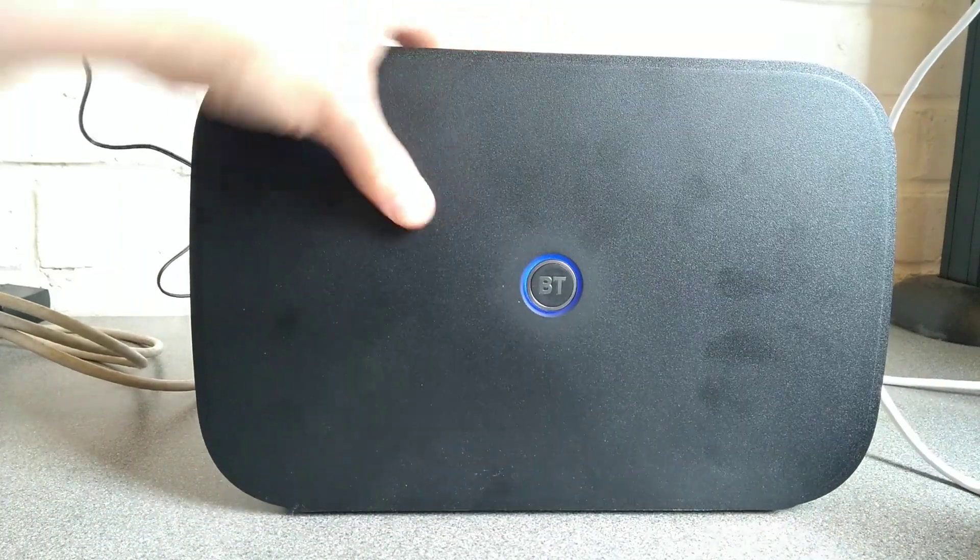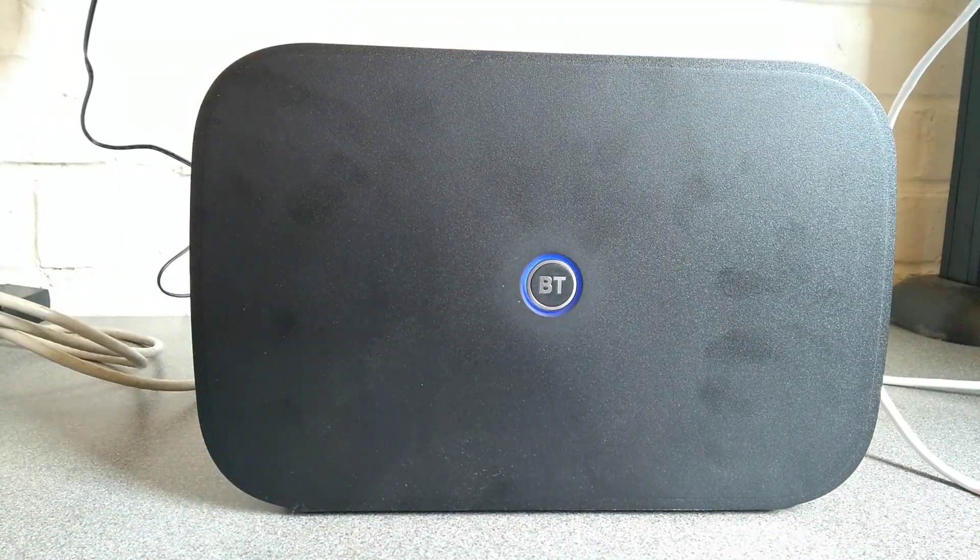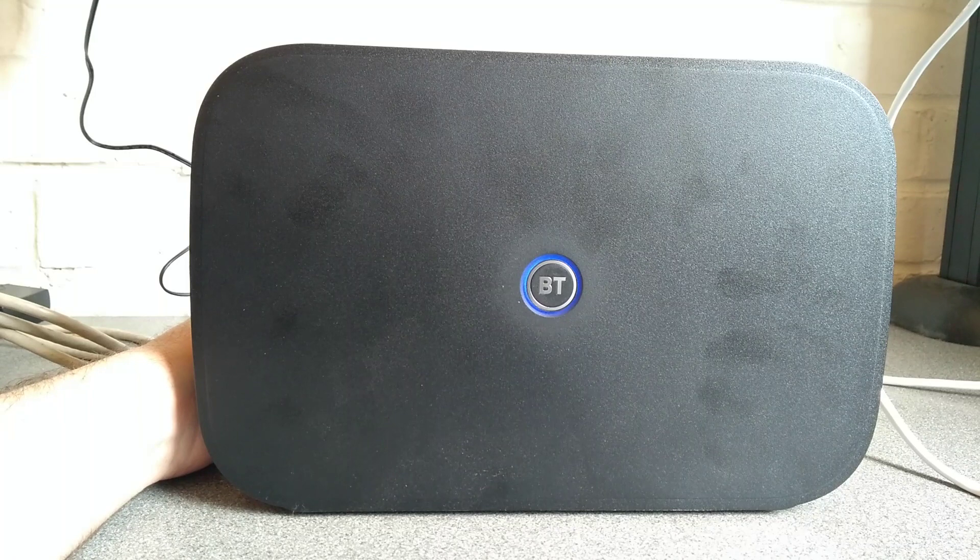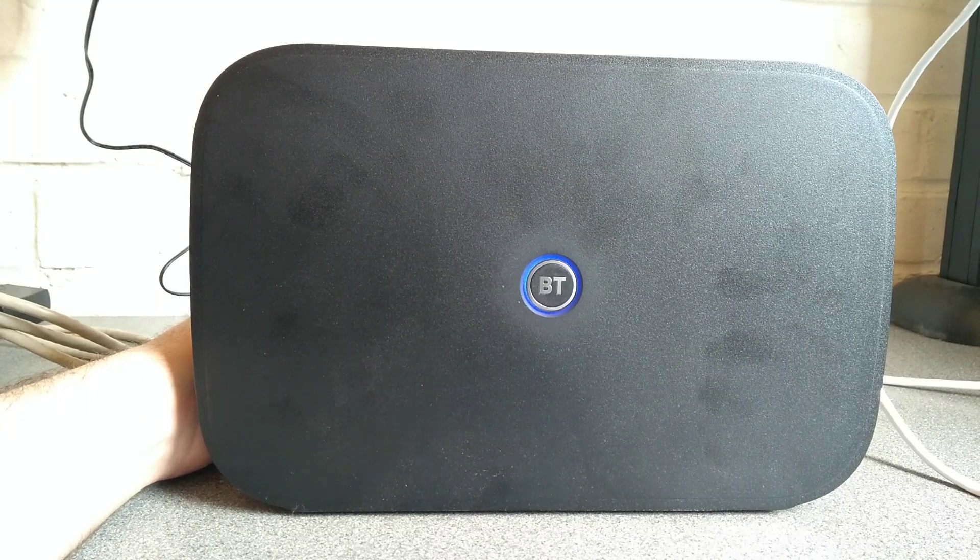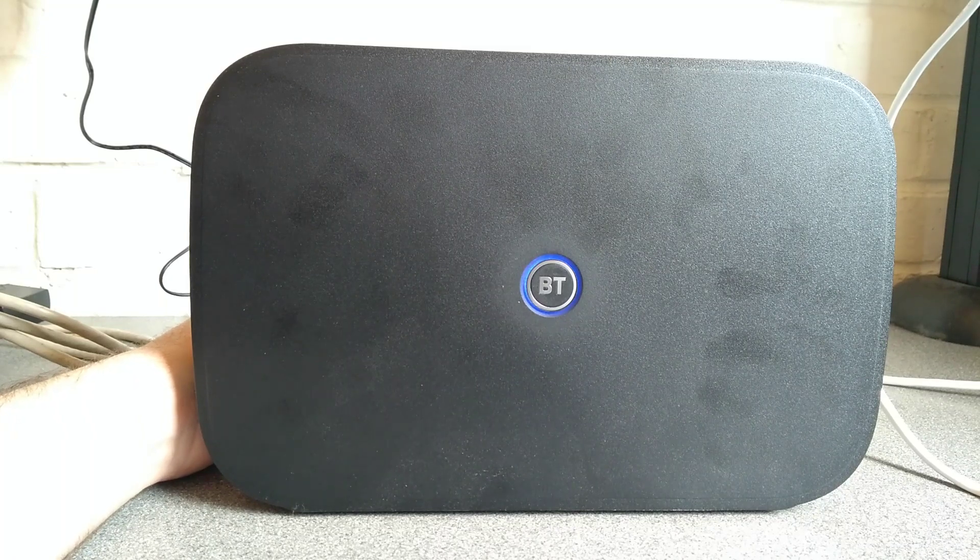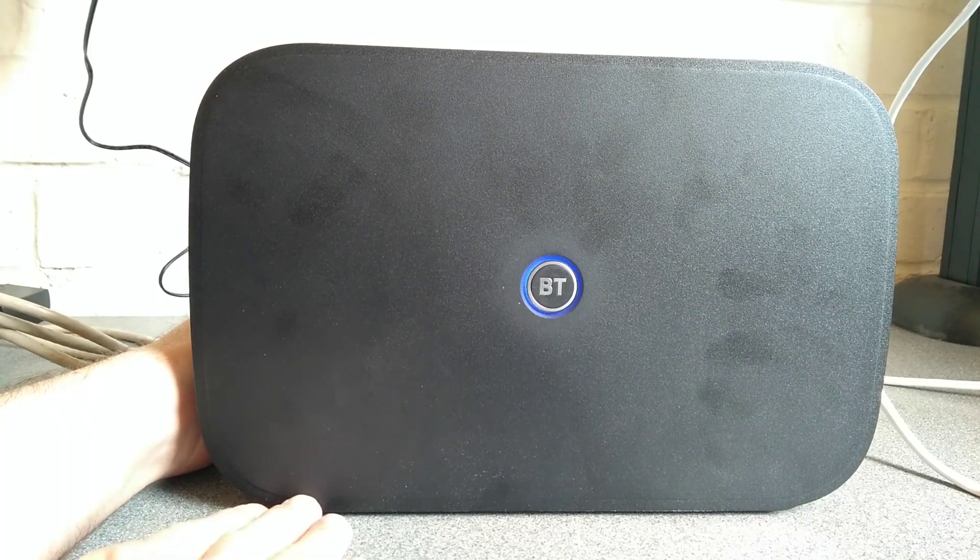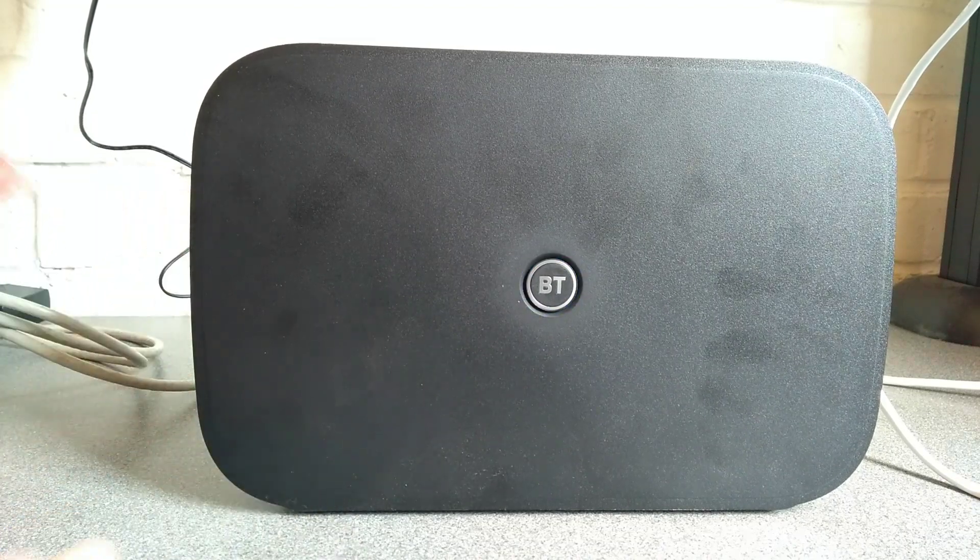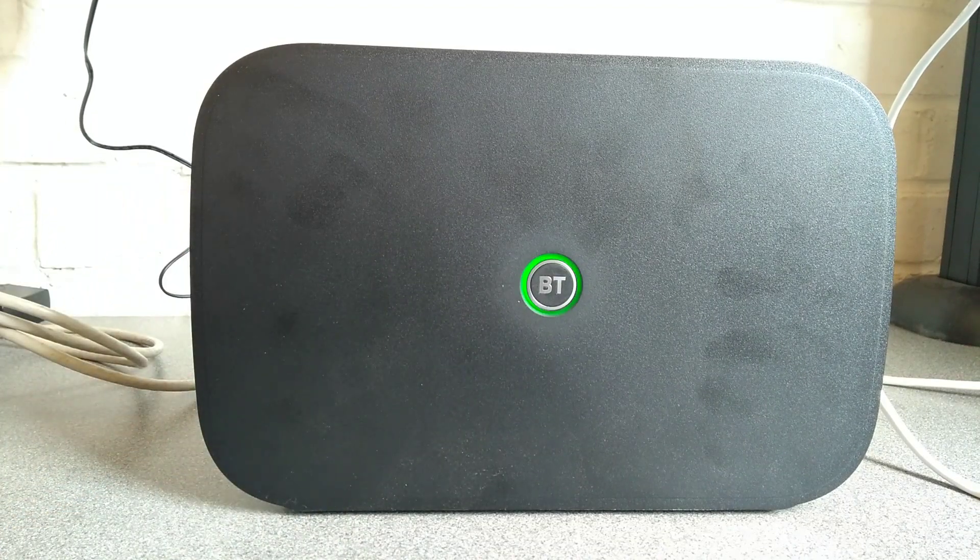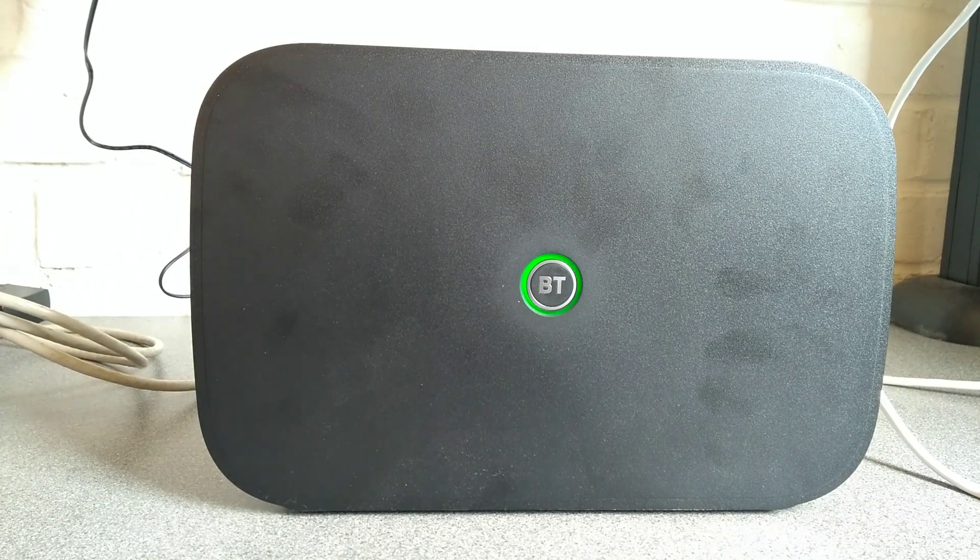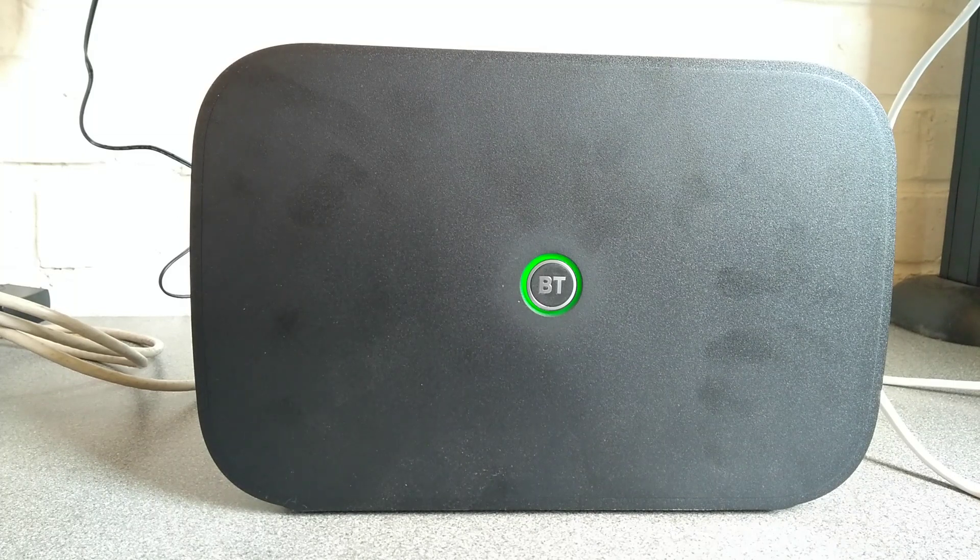I've got the pin in place and I'm going to briefly press the reset button now, and then I've let go. So that was pressed for less than a second, or possibly around a second.